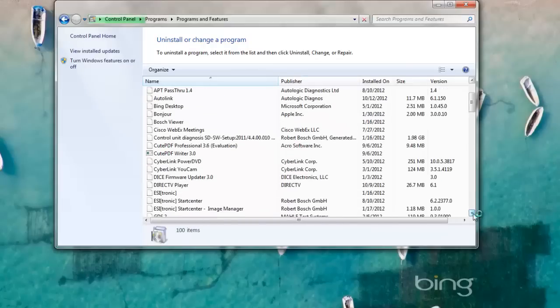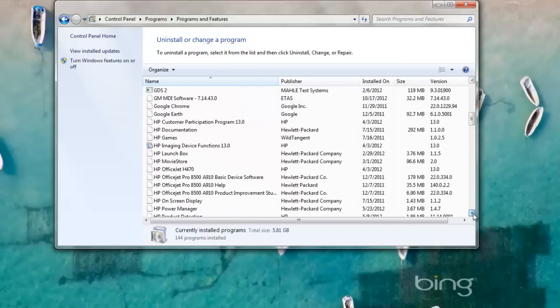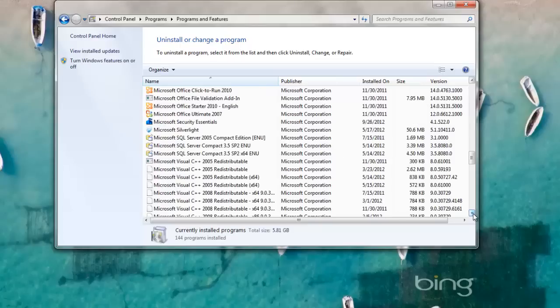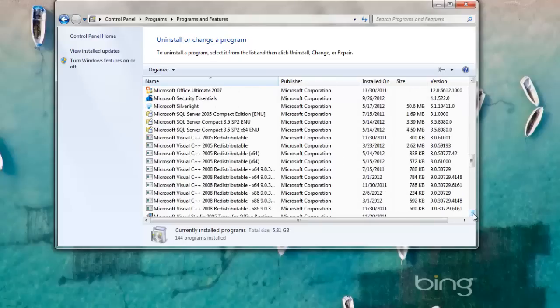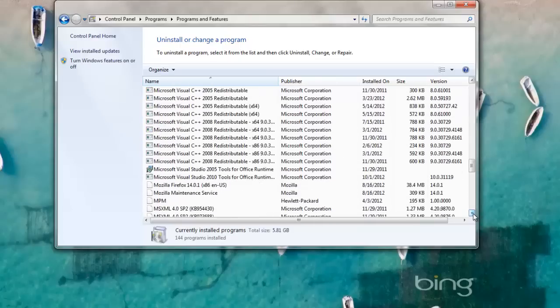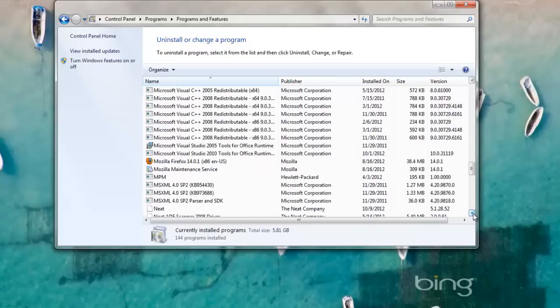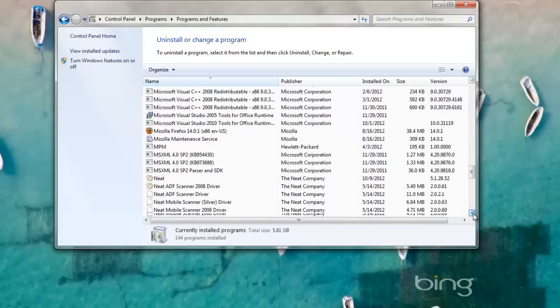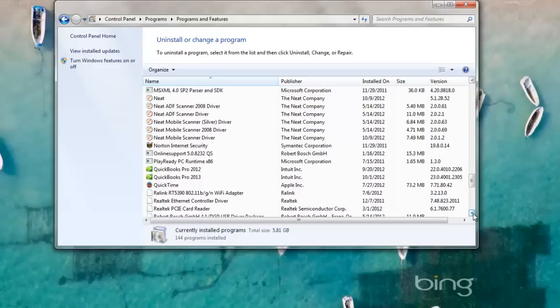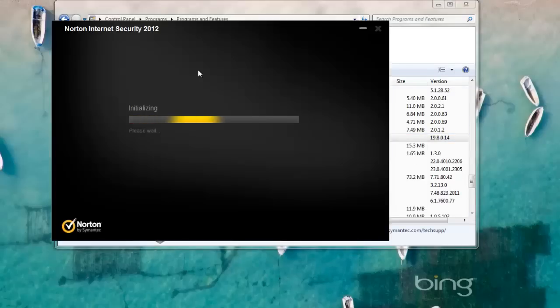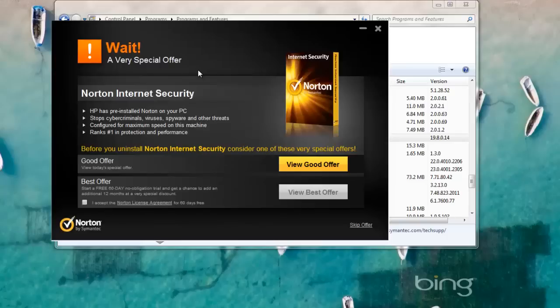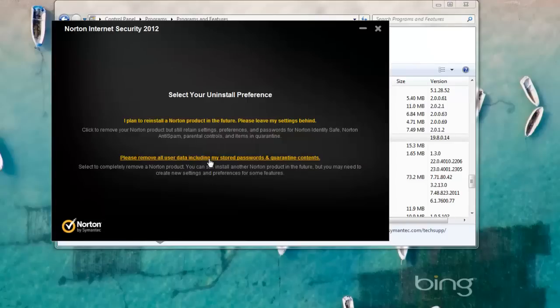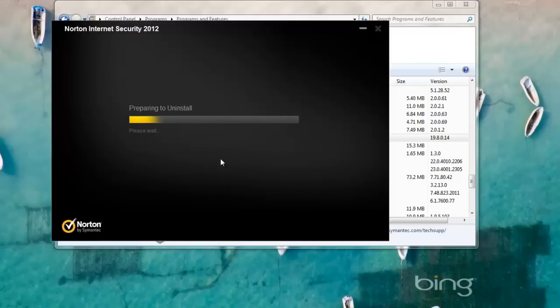Scroll down until you see the antivirus program that you want to remove. Also, it's a good idea if you've got any trial versions of software that you don't plan on using to remove those as well. Select your antivirus program that you want to uninstall and uninstall it and follow the prompts. Make sure you select Please Remove All User Data. And that's it.